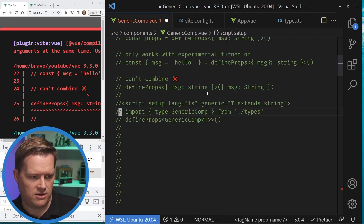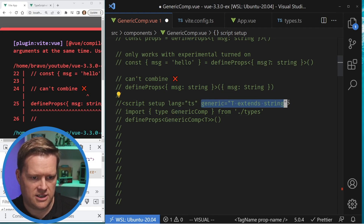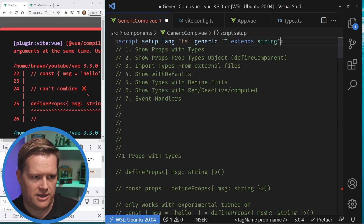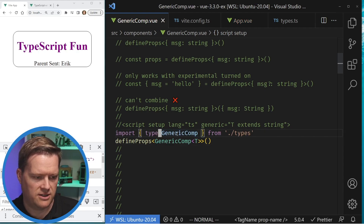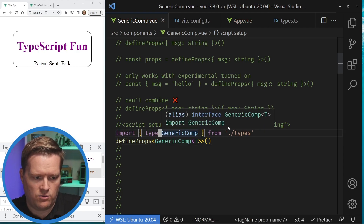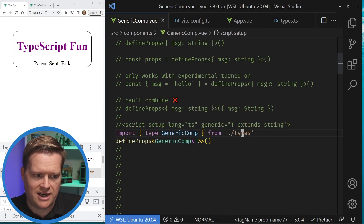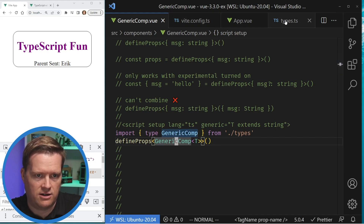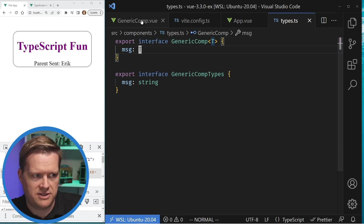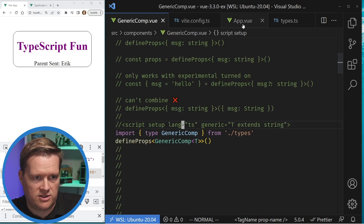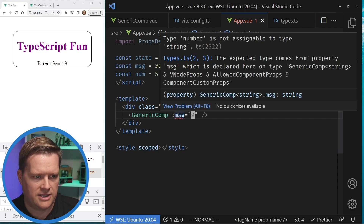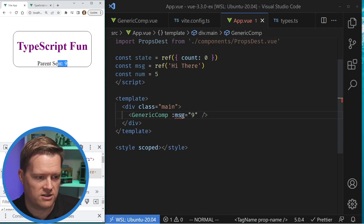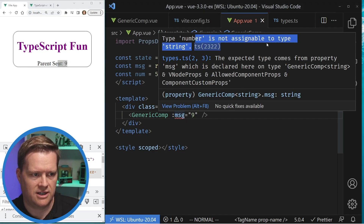If I add in generic T extends string and then import types and defineProps — this is another new Vue 3.3 feature — you can import types from external files and pass in types like this. So this generic comp has a message with type T. It works as expected; if I try to bind a number to it, it will give you an error that number is not assignable to type string.